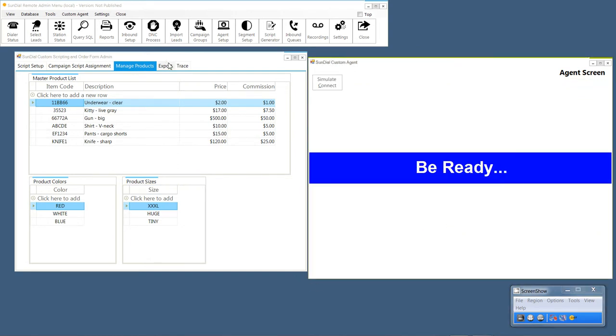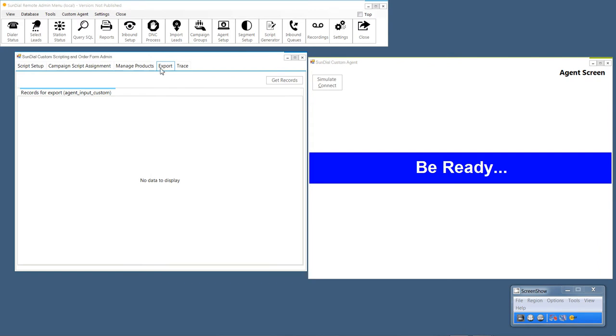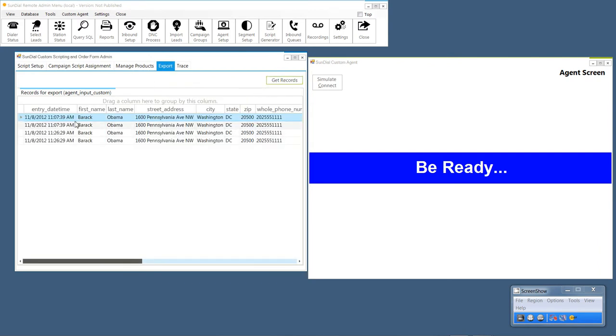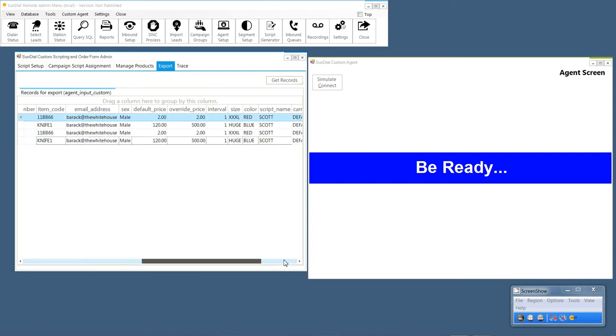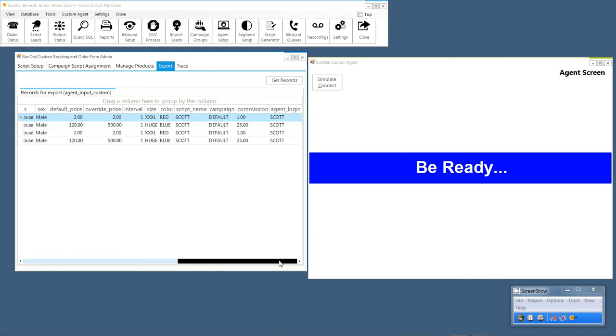Now here on this export tab, you can say get records and you'll see this is the export in the format that the client has requested. We're pretty close I'm hoping. And we have everything we need. The interval, the size, the color, and so on.